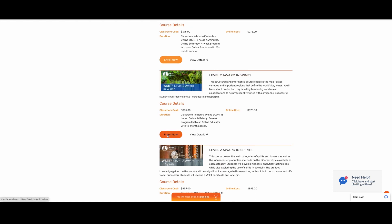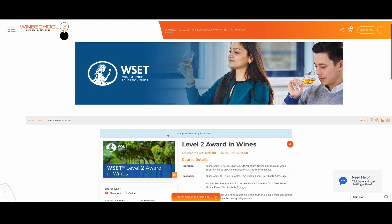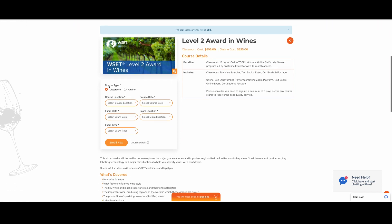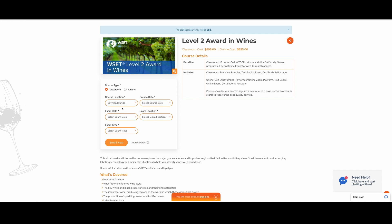Let's click on enroll now. After that, it will take you to the level 2 award wines page, which will have the course details on the right side. The fields will be on the left side for you to fill in to select your country, your course date, exam date, exam location, as well as exam time.